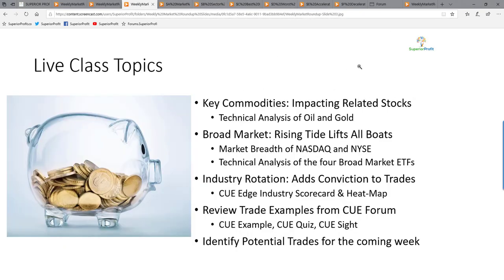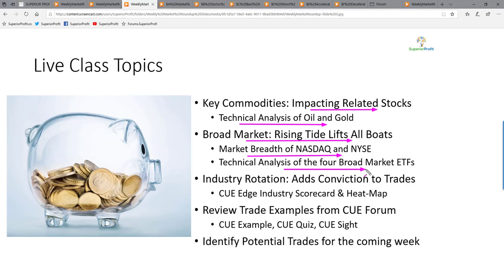In today's topics, we look at oil and gold using technical analysis, as they tend to impact related stocks. When swing trading stocks, we like to align them with the trend of the market. We will study market direction using NASDAQ and NYSE market breadth and technical analysis of market ETFs. We also align trades with industry strength, studied using scorecard and heatmap. We may also look at trade ideas from our traders forum and potential trades for the coming week.